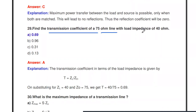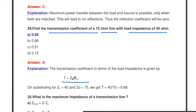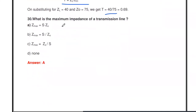Find the transmission coefficient of a 75 ohm line with a load impedance of 40 ohms. The transmission coefficient is the ratio of load impedance to characteristic impedance: 40 / 75 = 0.69. The transmission coefficient is 0.69.